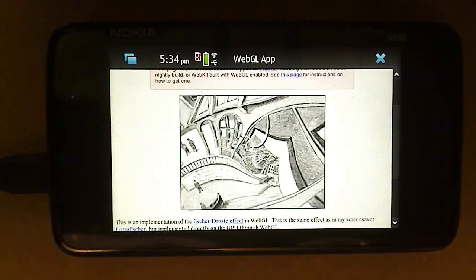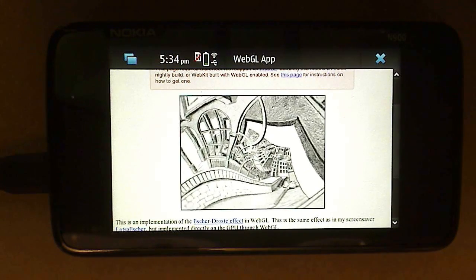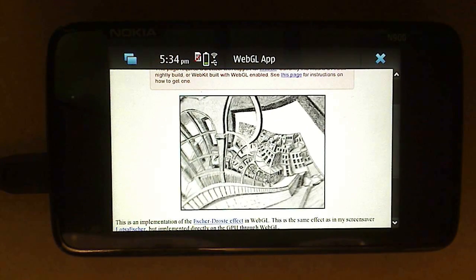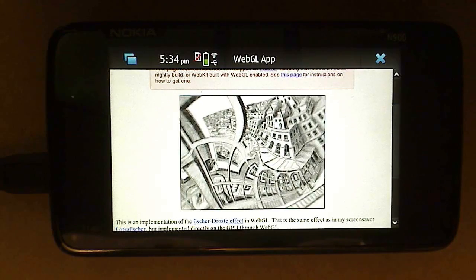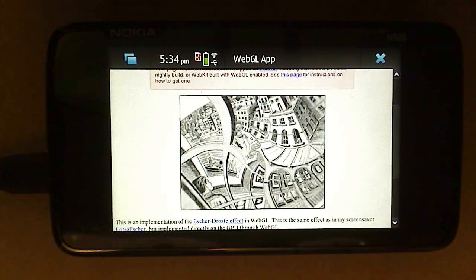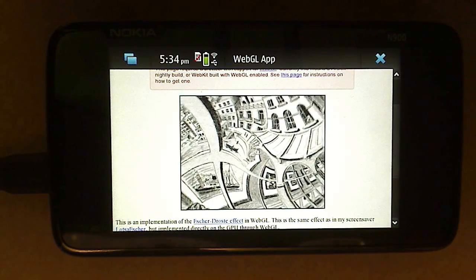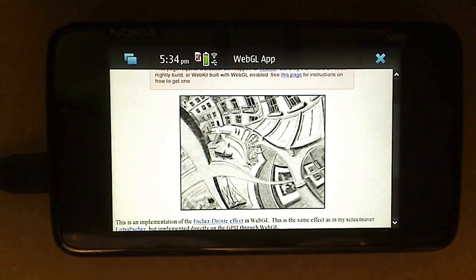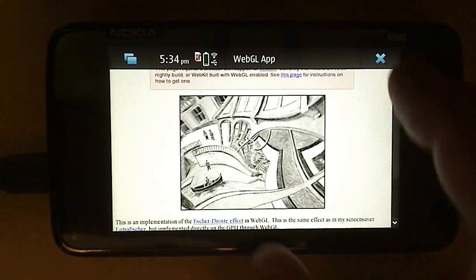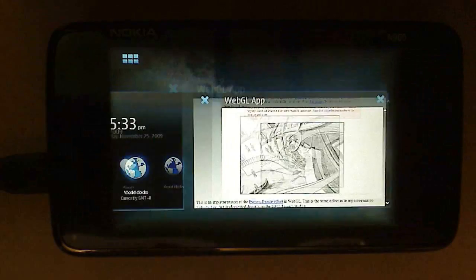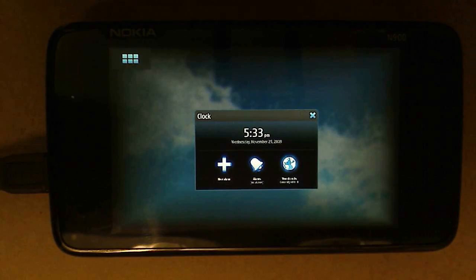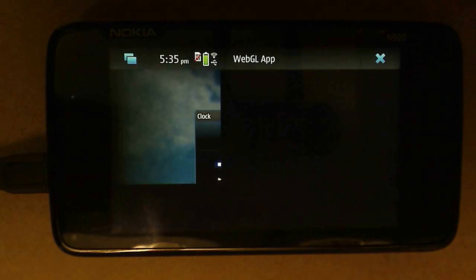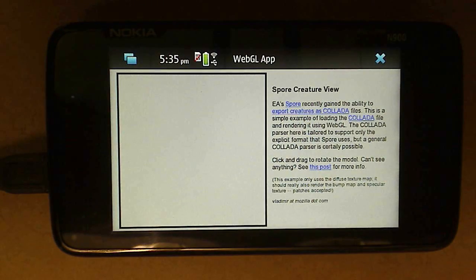One of the goals of WebGL was to make it possible to create 3D web content that would run on both mobile and desktop devices, and I think that we're definitely heading in that direction. The third demo is one that I wrote that lets you view models exported from EA's Spore game in a browser using WebGL.